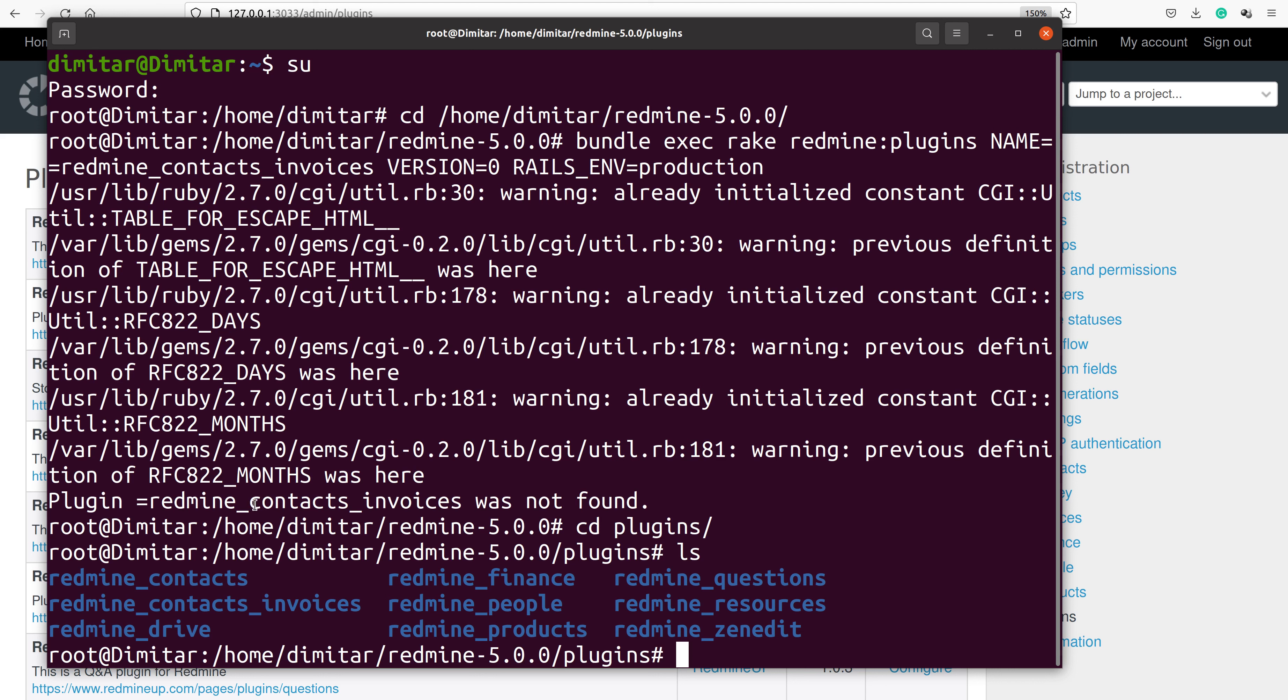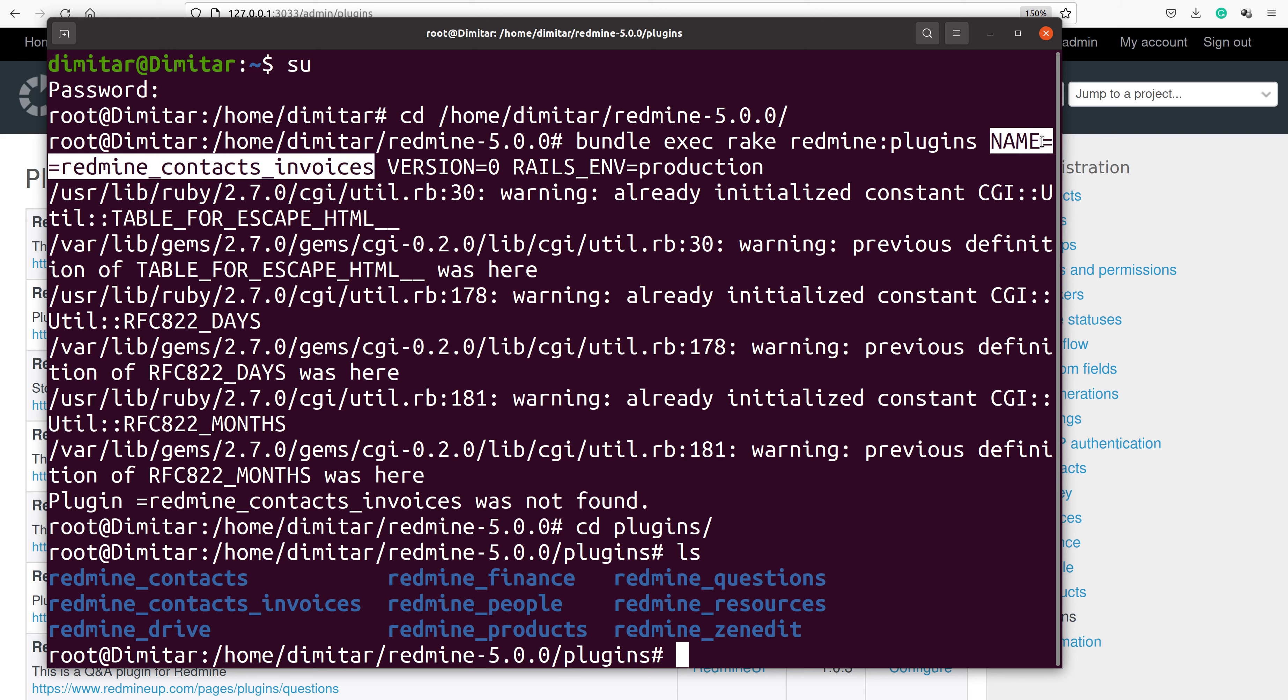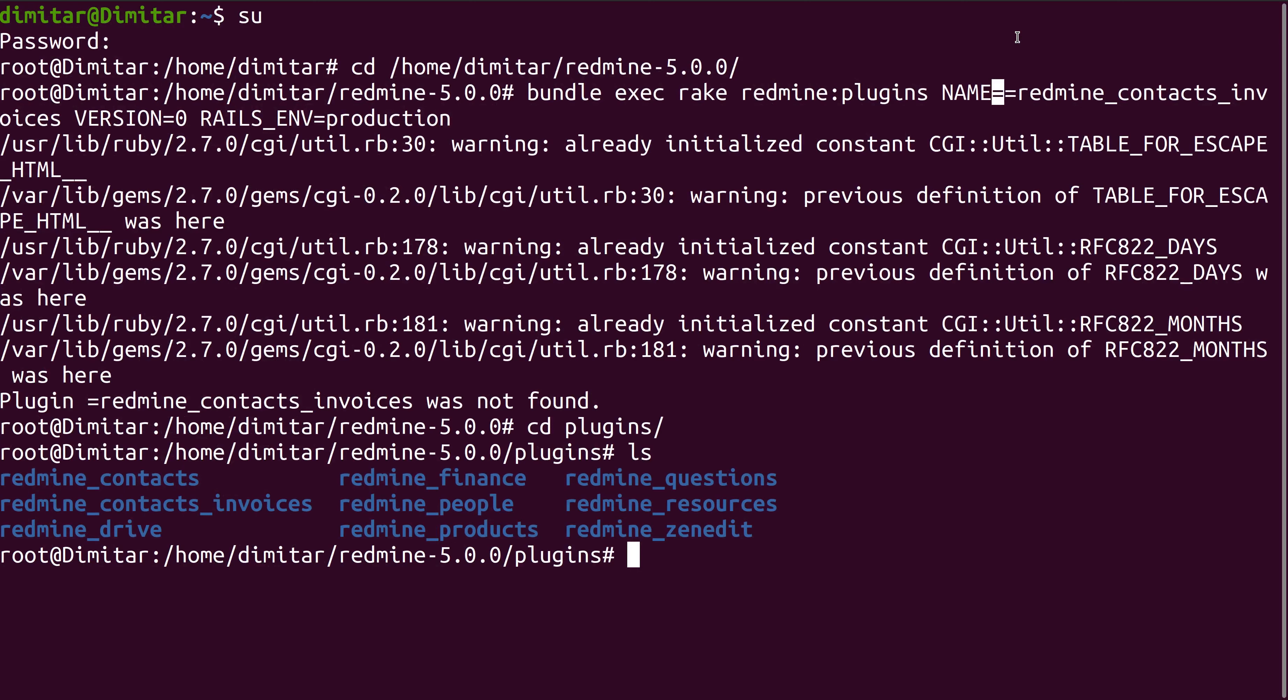Write redmine_contacts_invoices. So what is the problem now? Oh, I see the problem. I have two of these dashes. Please see - one, two. So it has to be only one. That is my problem.